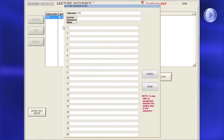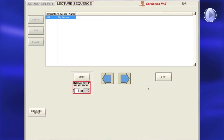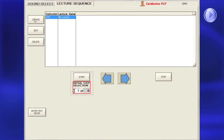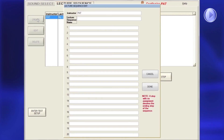Lecture sequences can be pre-programmed and instructors may have multiple lectures with different names. To set up a lecture on the Lecture Sequence page, click Create to bring up the Create Lecture page.